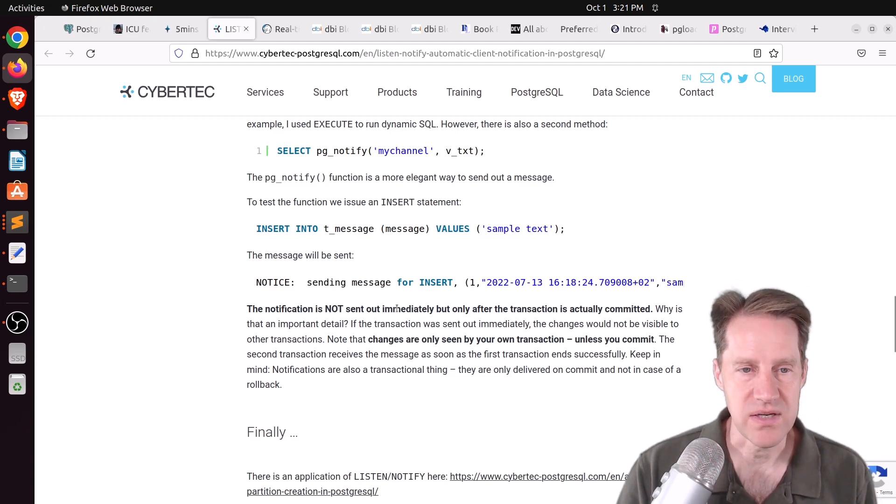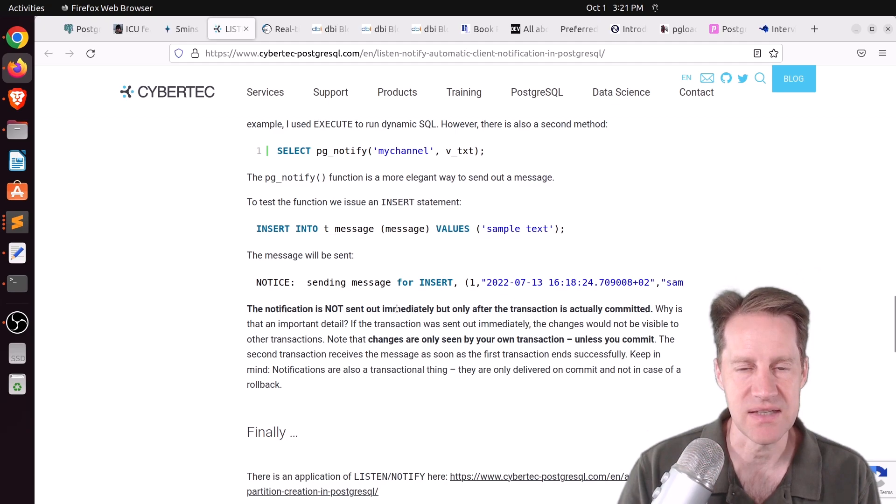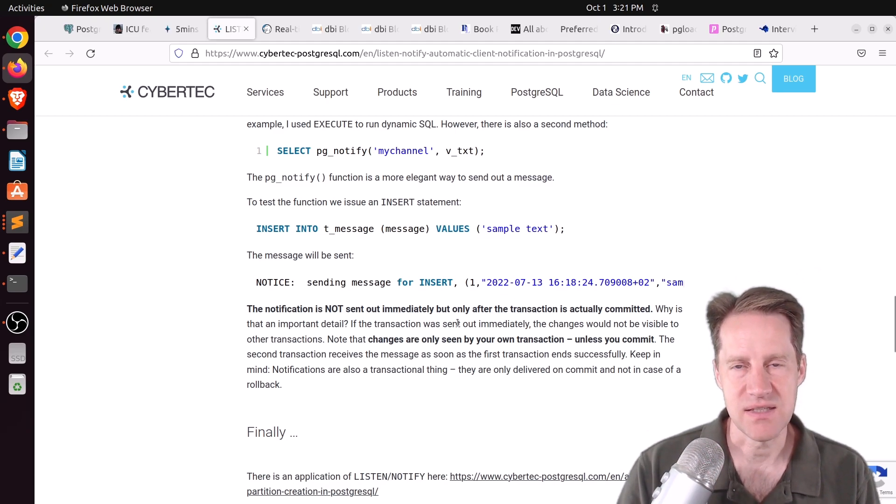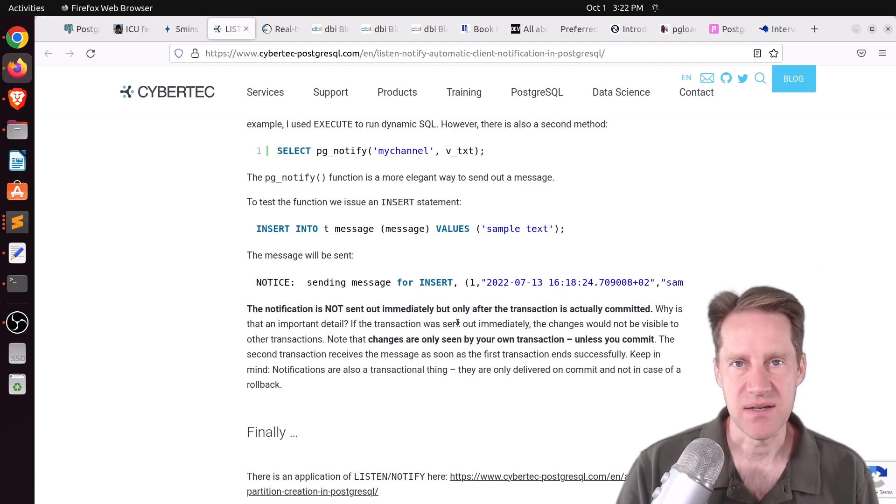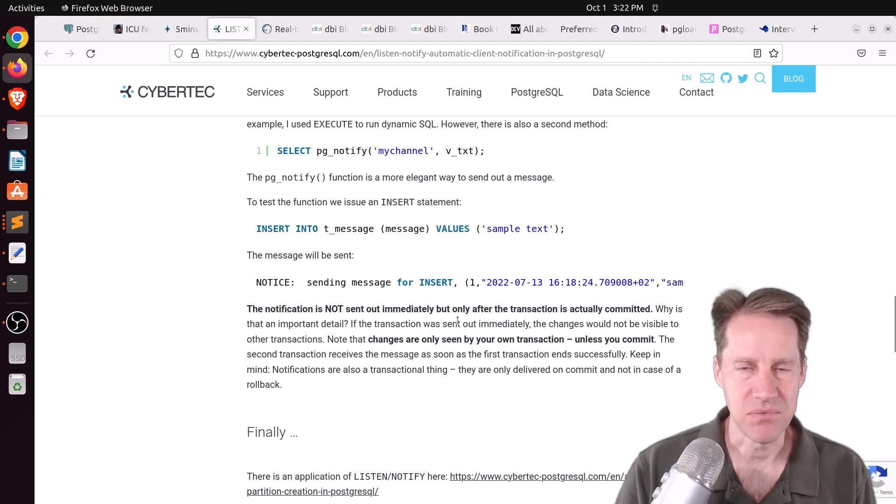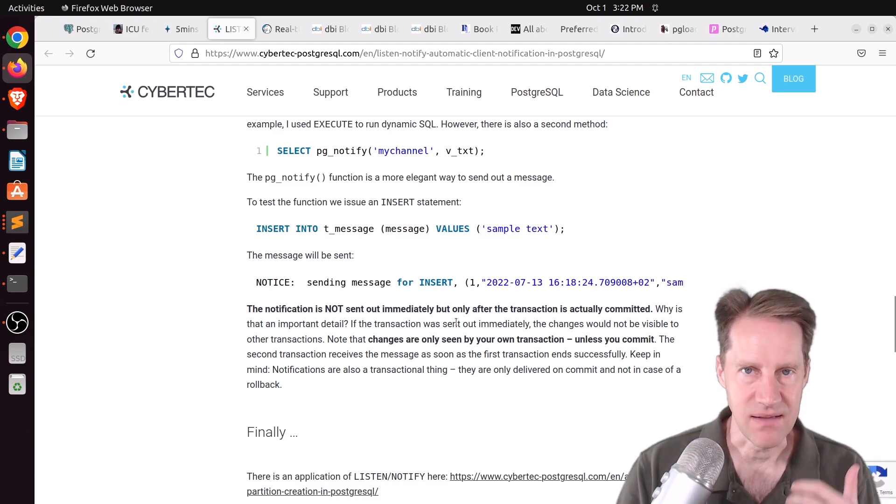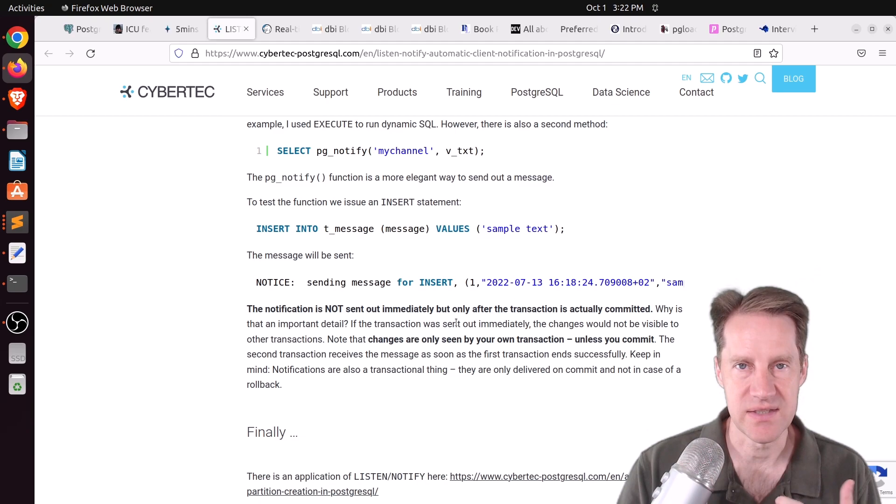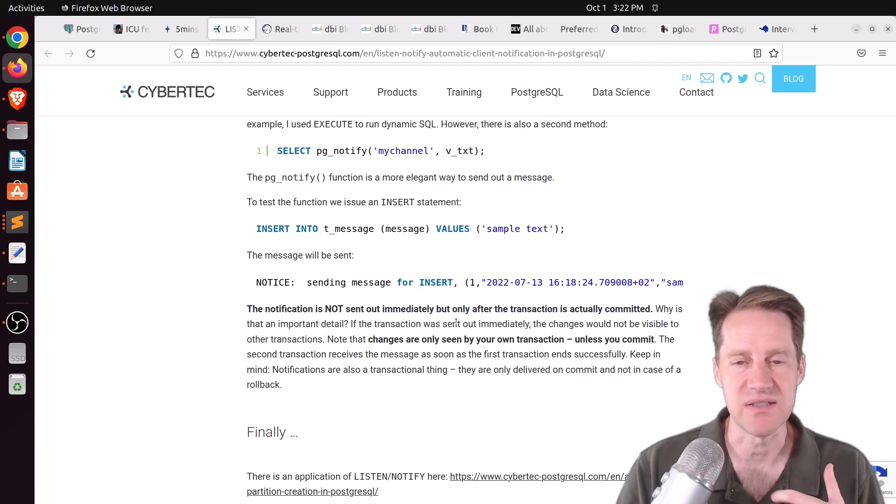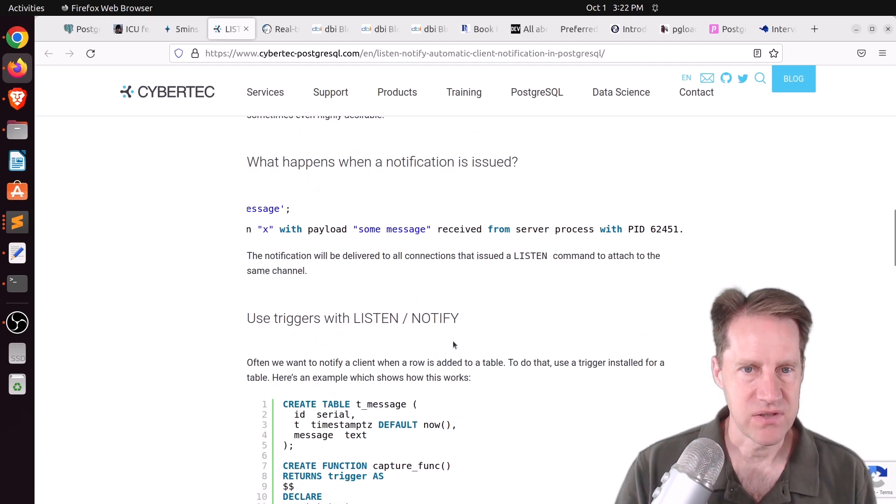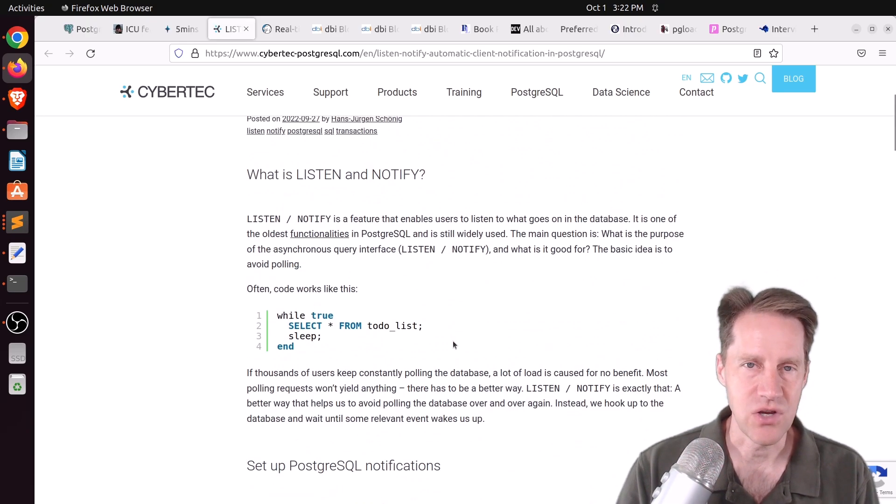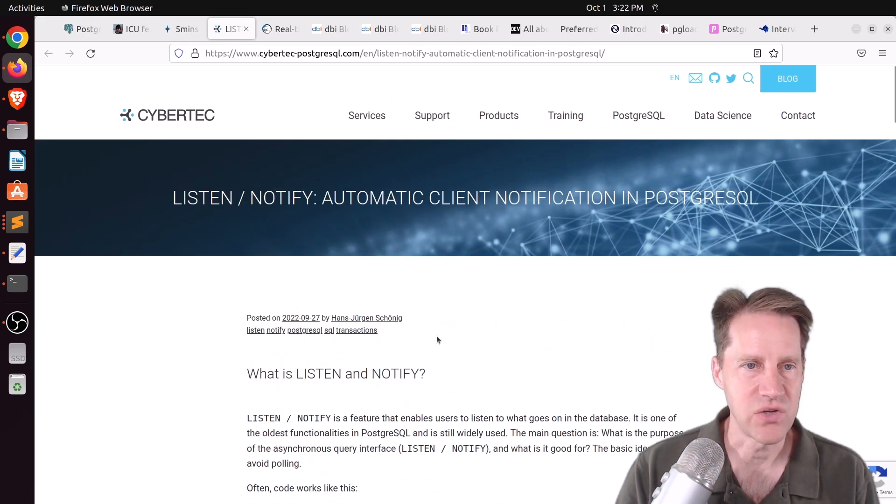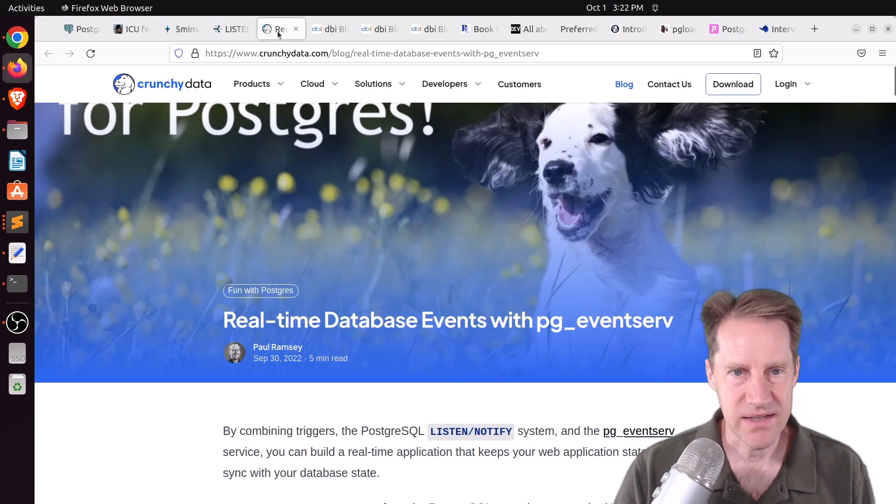Now, we do emphasize the point here is that the notification is not immediately sent as soon as something is inserted. It needs to be waited until that transaction is committed because other sessions need to be able to see that this insert has happened. So if you do this as a part of a transaction, the notice will be sent as soon as it's committed. But this is a great post that explains how ListenNotify works and how you can get it set up.